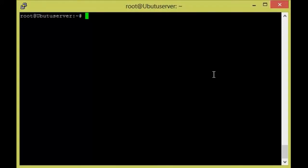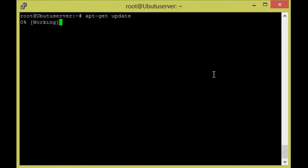For that, first we need to update our repository with apt-get update. It will update our repository in Ubuntu. Once it is updated, we are going to download the Apache 2 package.